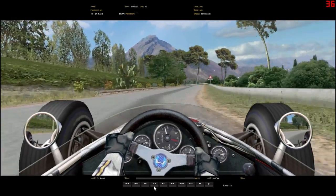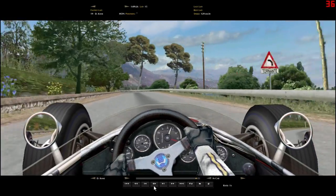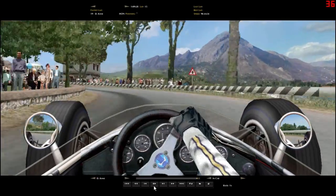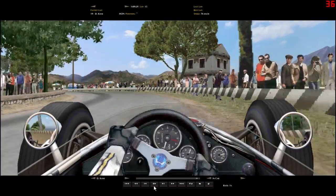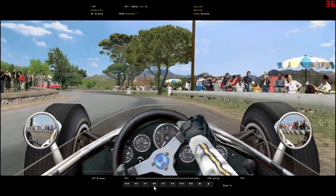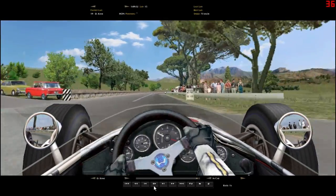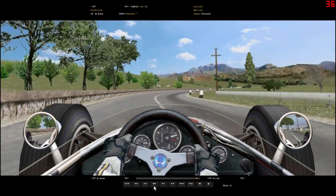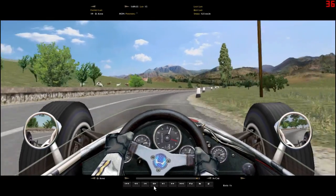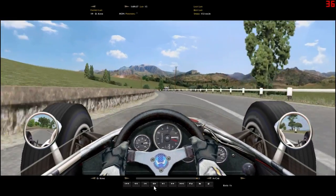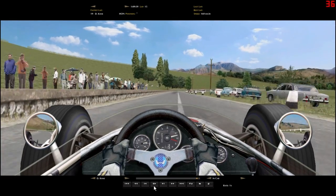Once you get all the options sorted out the way that you prefer, it will install Grand Prix Legends on your computer and put all of those mods on it for you. When it's done running, that's it — you're done, and Grand Prix Legends is installed.